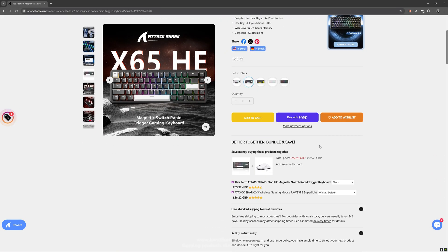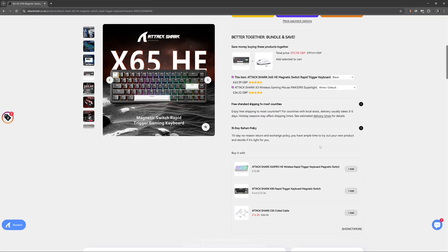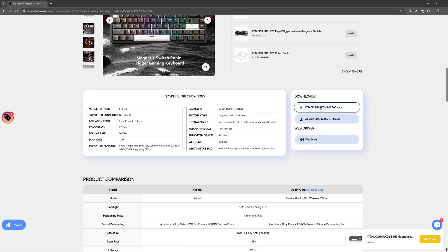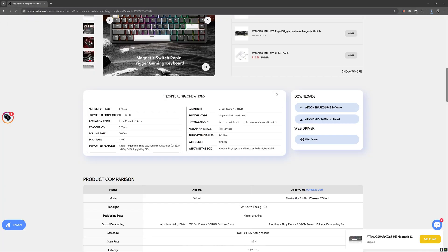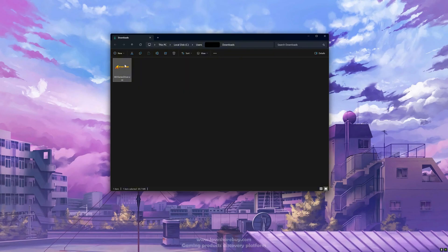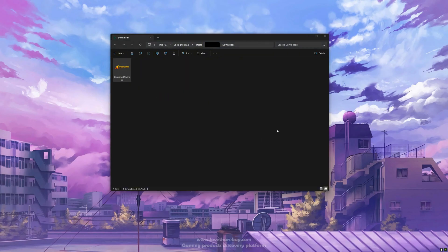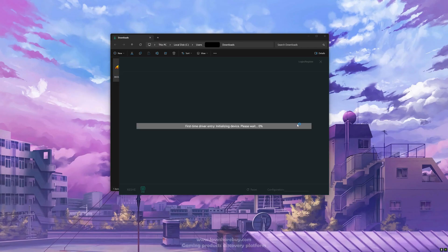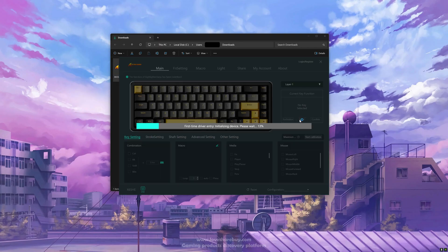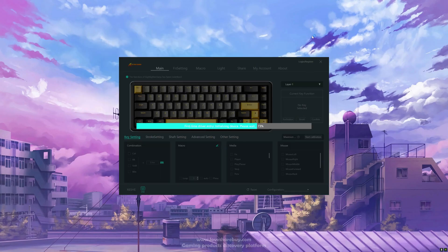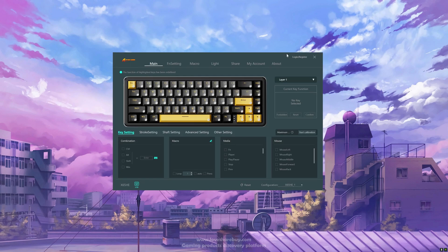First step is to go to the AttackShark website and download the correct software. Once you've done that, double click the file to start the installation process, and in a couple of seconds you'll see a window like this one. Patiently wait for the progress bar to reach 100% and we're ready to go.